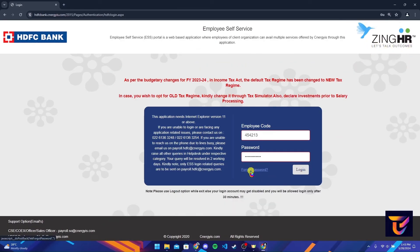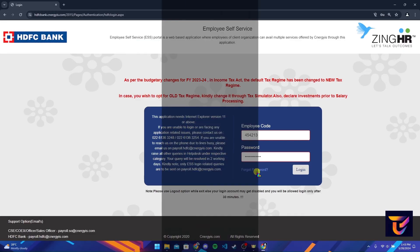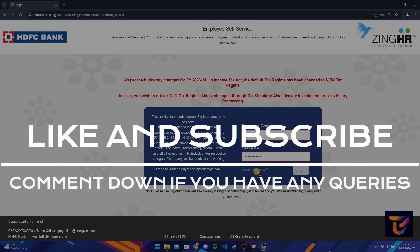If you have forgotten your password, click on this link and follow the instructions to recover it. Thank you for watching this video.